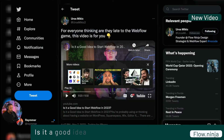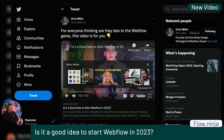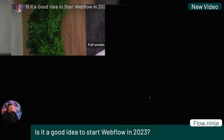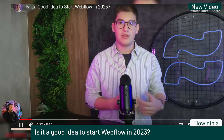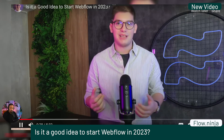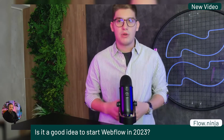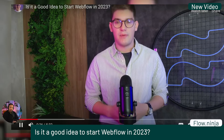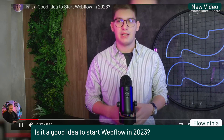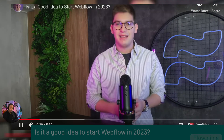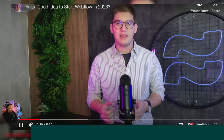If you don't know Urosh from Flow Ninjas, hit the play button on this. He's dropping some knowledge about whether it's a good idea to start Webflow in 2023 — interesting to see his perspective as somebody who's grown a successful agency over the last couple of years in the space.